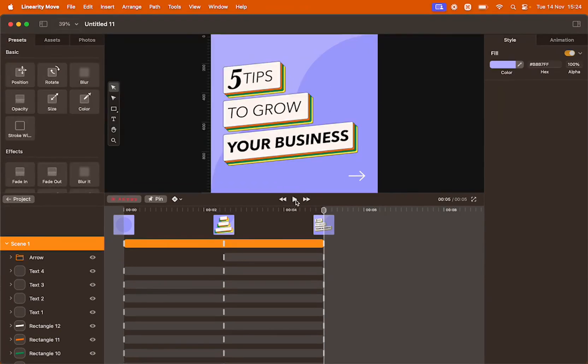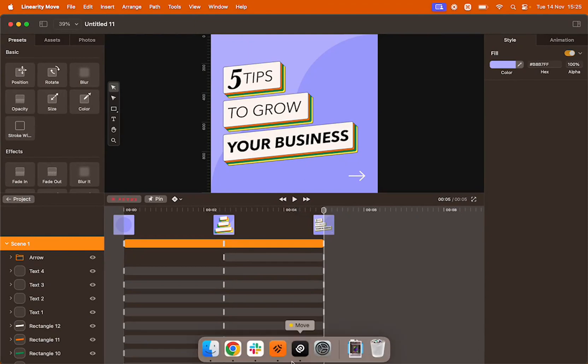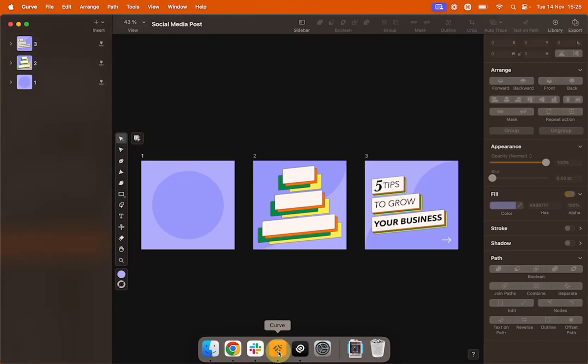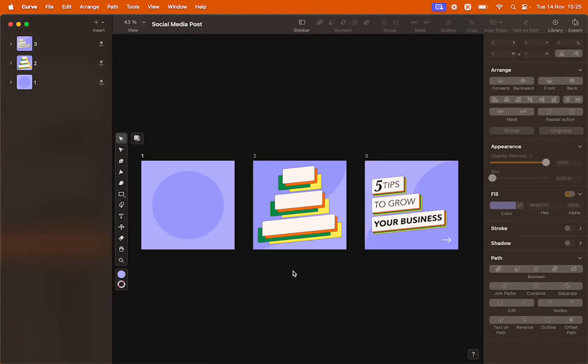To better understand how auto animation works, let's dive a bit deeper into the structure of the Curve file. Here I'm opening it on Linearity Curve.